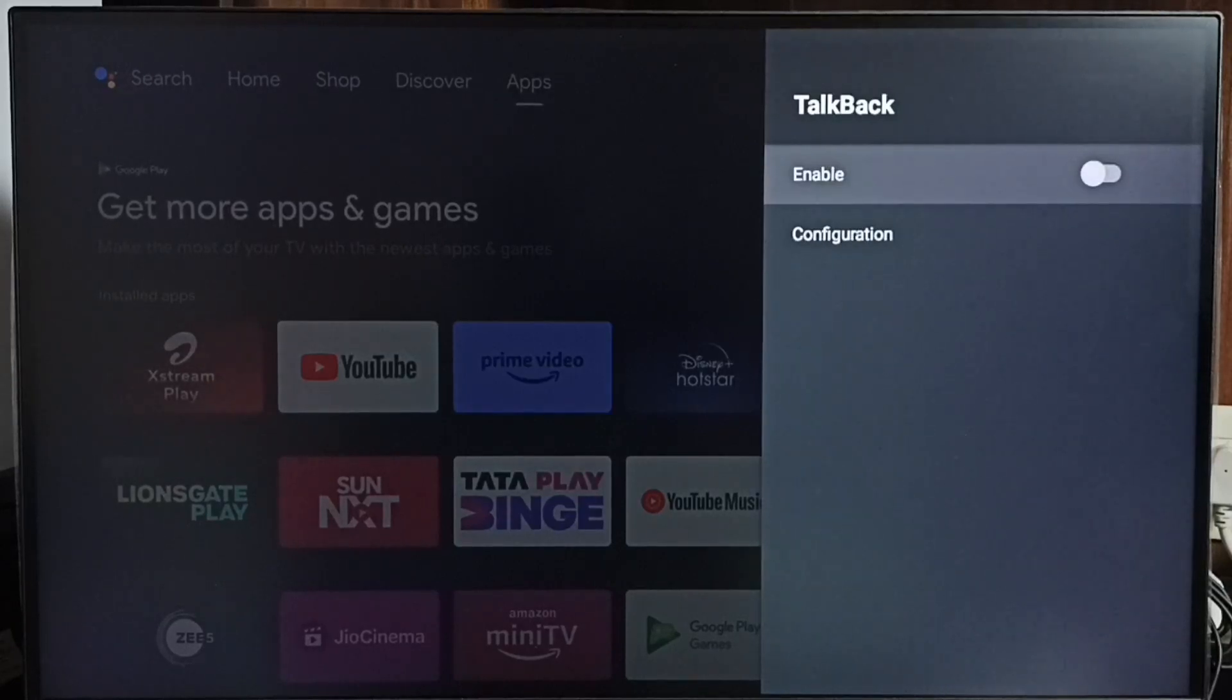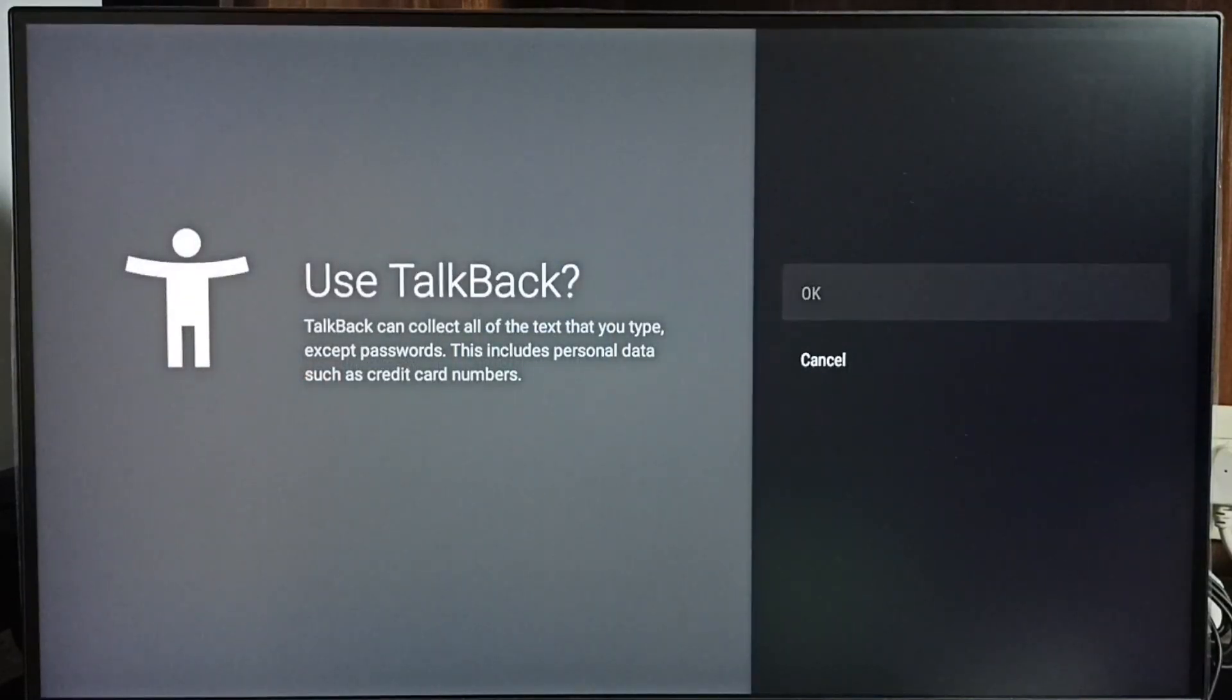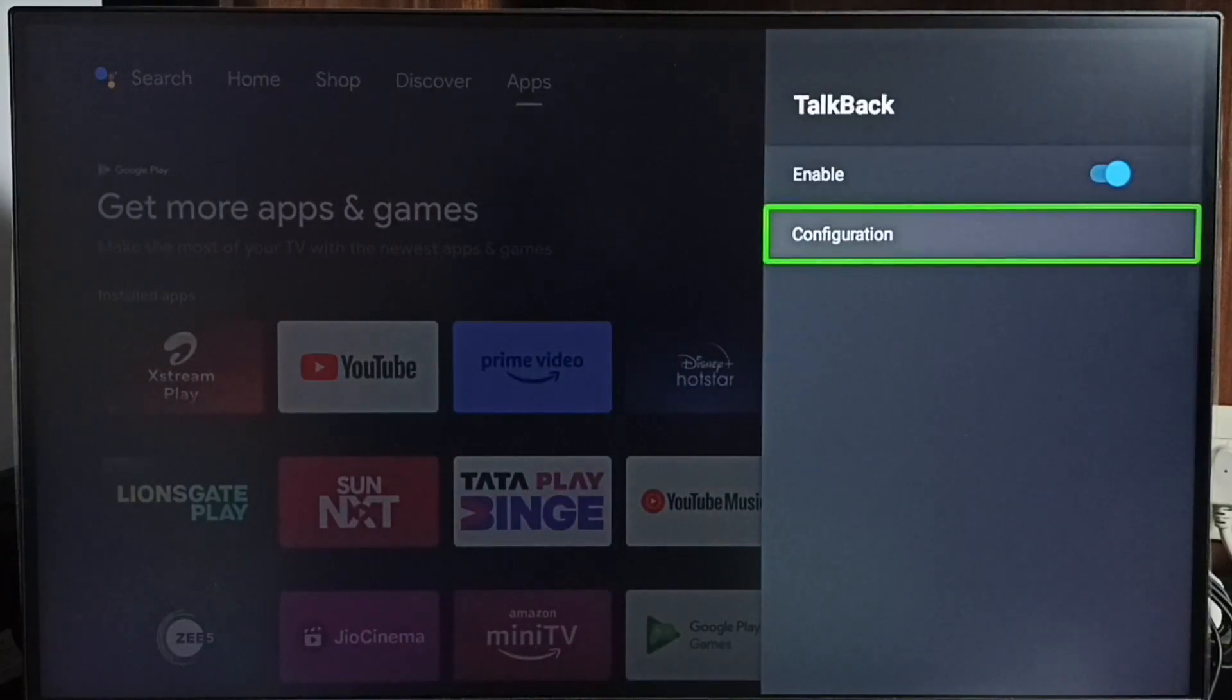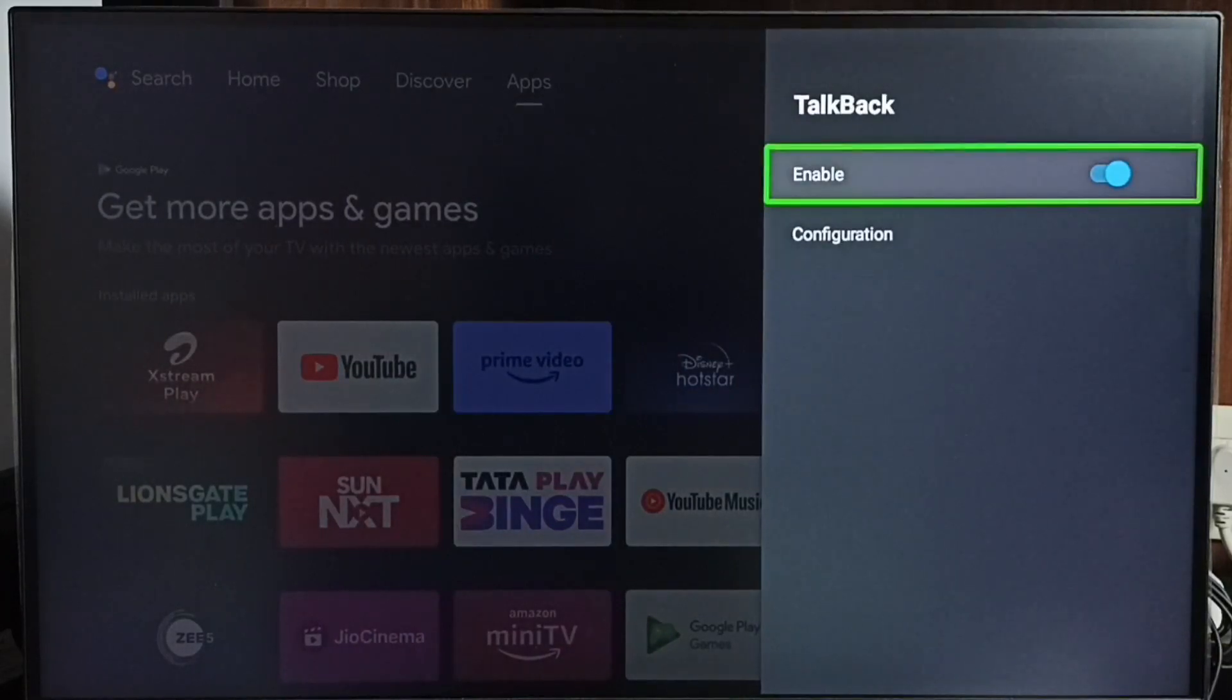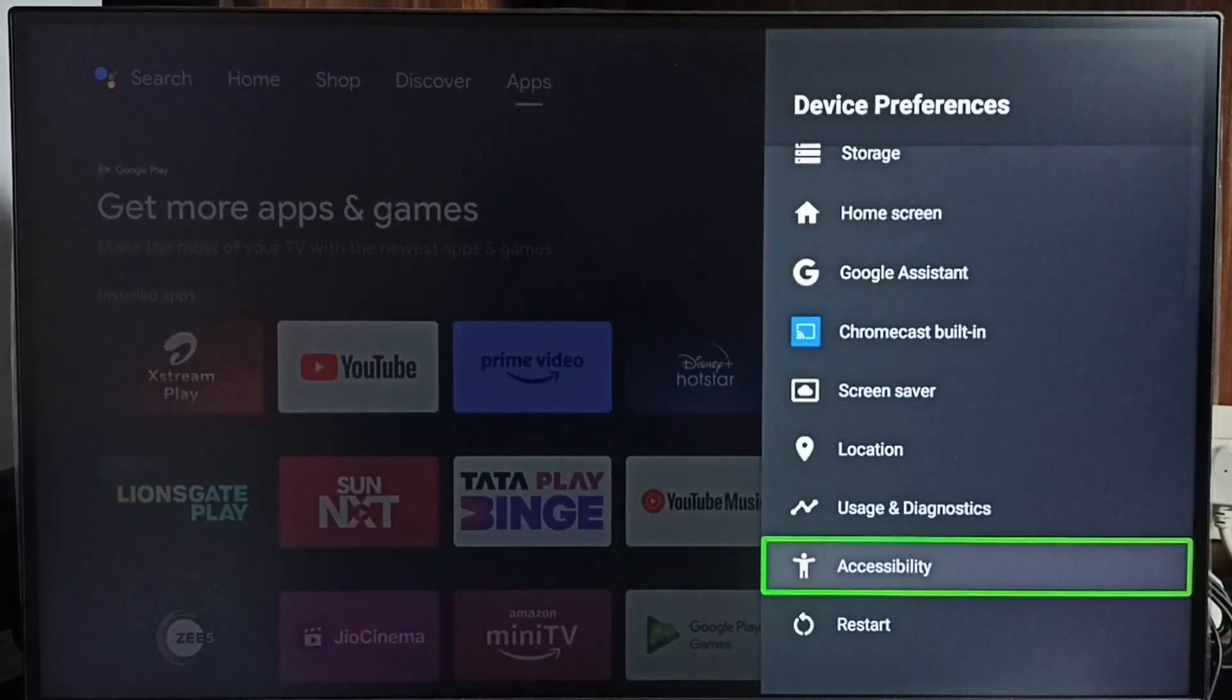Then select enable, select ok. See, now I have enabled talkback. This way we can turn on talkback.